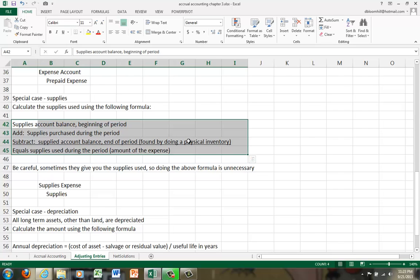What we do is we take the supplies account at the beginning of our period from our trial balance. We add the supplies purchased during the period. Then at the end of the period, we take a physical inventory, so we count out how many supplies are left, and we drop it into this equation right here: beginning balance supplies plus supplies purchased minus ending balance of supplies is supplies used during the period, and that is the amount of the expense.